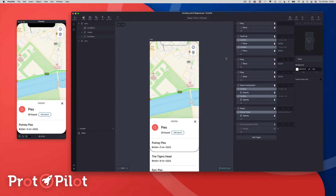Hi guys, welcome to another episode here on Protopilot. My name is Darren and today we're going to be building this popular design pattern for this card that scrolls off from the bottom of the screen and turns into some kind of view. You'll see this used quite a lot within Maps apps, specifically Google Maps and Apple Maps.